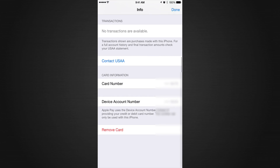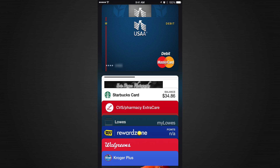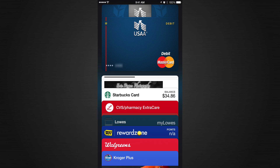You can also come down and click Remove Card, which gives you that option as well. I also have store cards: my Starbucks card, CVS card, Lowe's card, Best Buy card, Walgreens card, and Kroger card. These are cards you get from the store's actual apps available in the App Store.